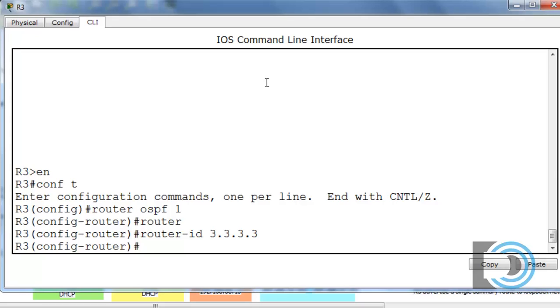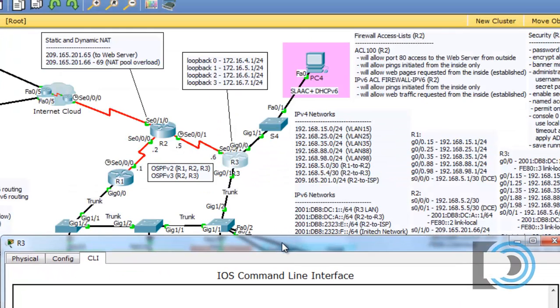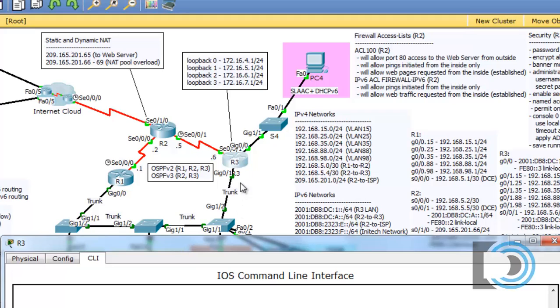Now we need to add our connected networks. The networks that are connected to R3 are the 192.168.5.4 network here on the serial link and then the VLANs that we have set up on sub-interfaces on gigabit 0/1. That's the 192.168.15 network, the 25, the 35, the 88, and the 98 are all on this link.